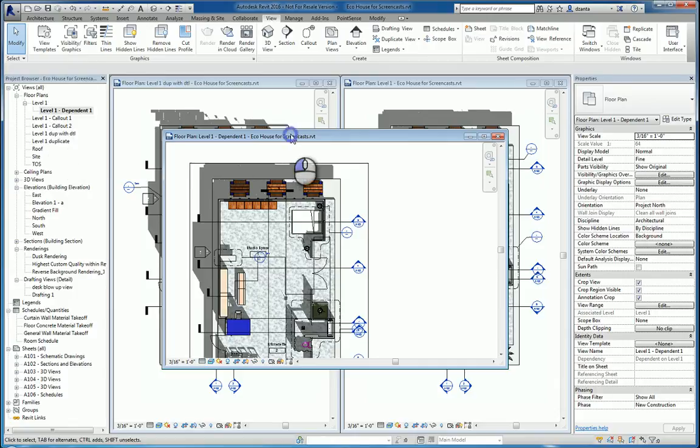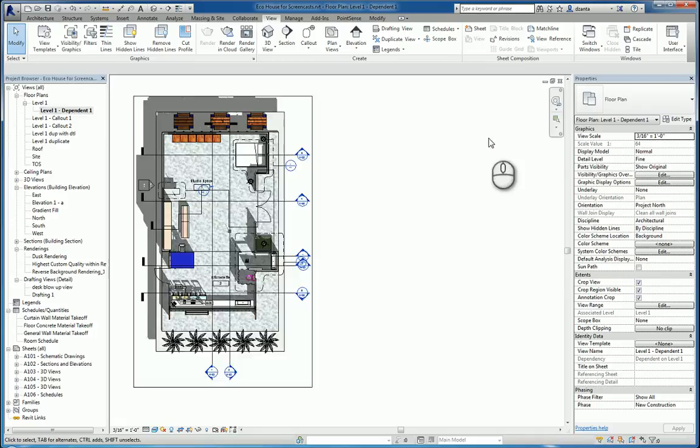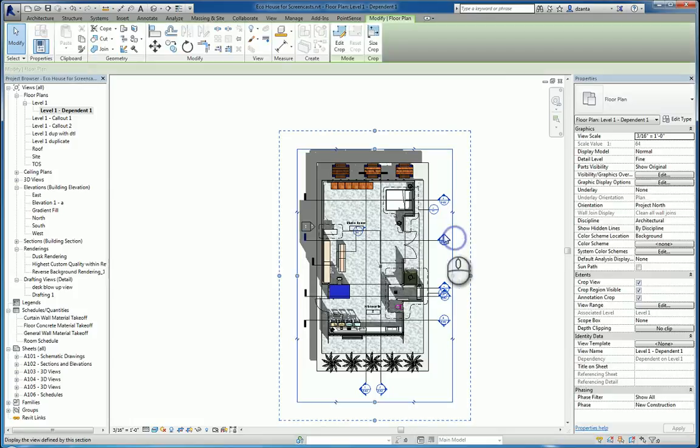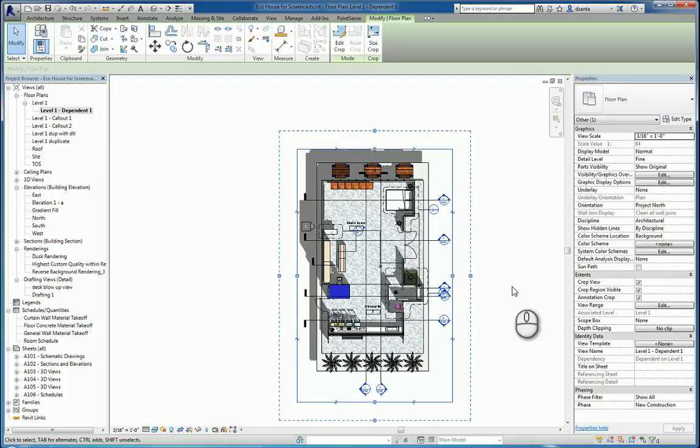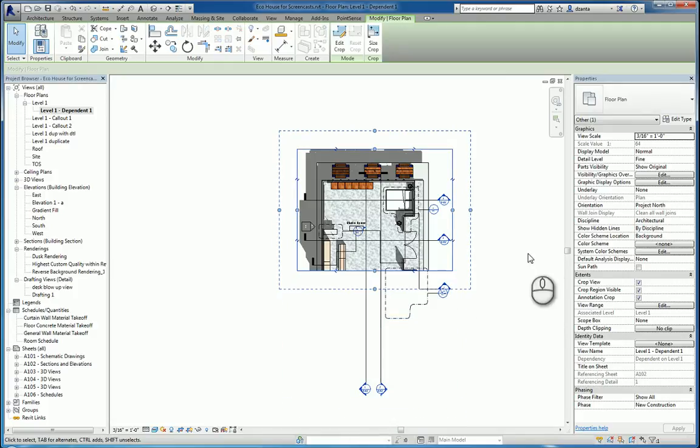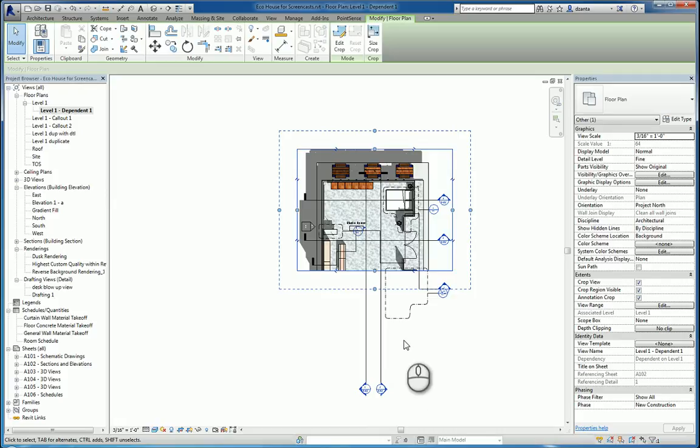If I look at Duplicate Level 1 dependent one, you'll see that the crop region is turned on by default. And the reason they do that is because in a dependent view, you're using it to do things like cut up the floor plan so that it fits on the sheet of paper that you want. So I can drag and adjust the limits of what I see for this dependent view.